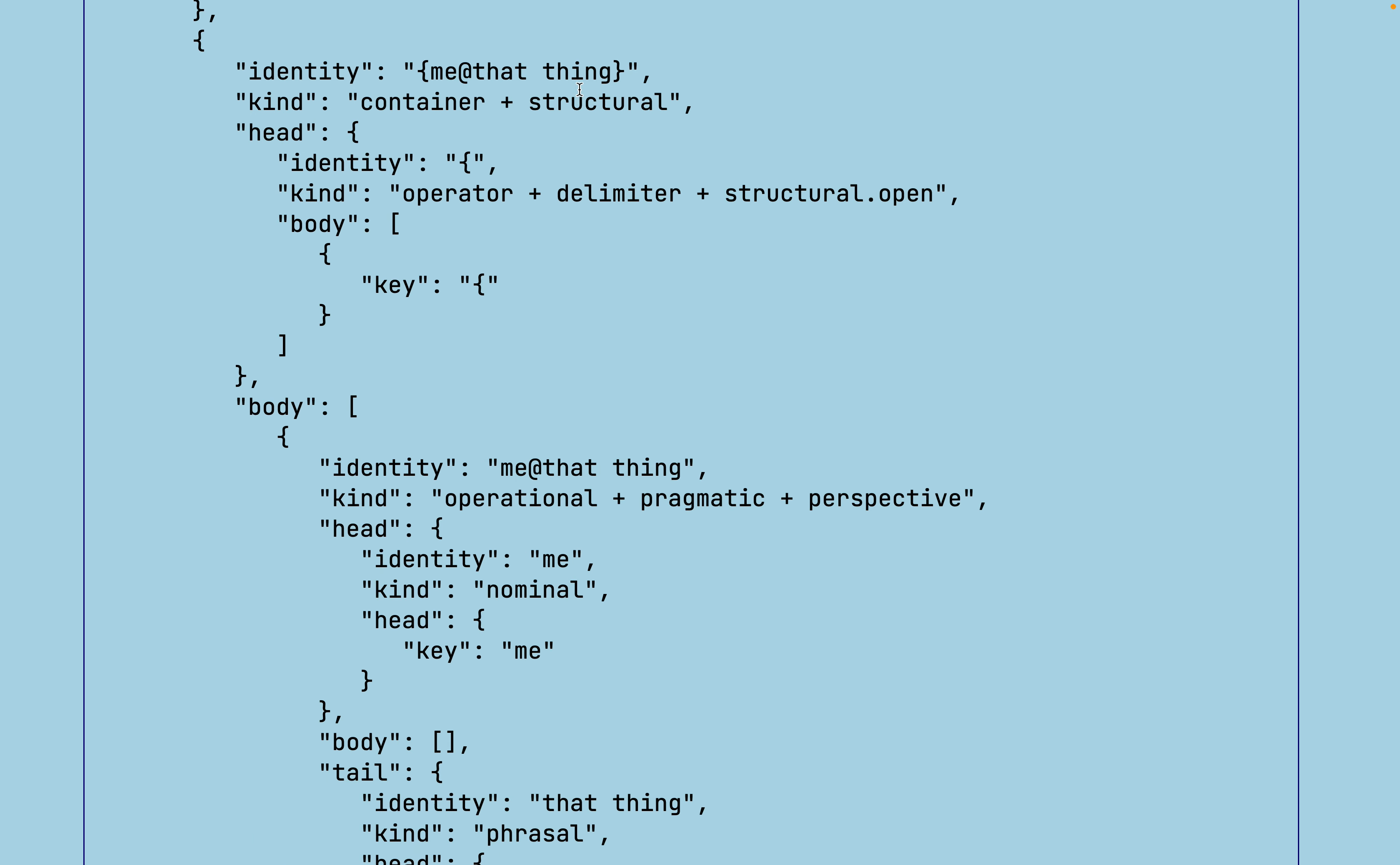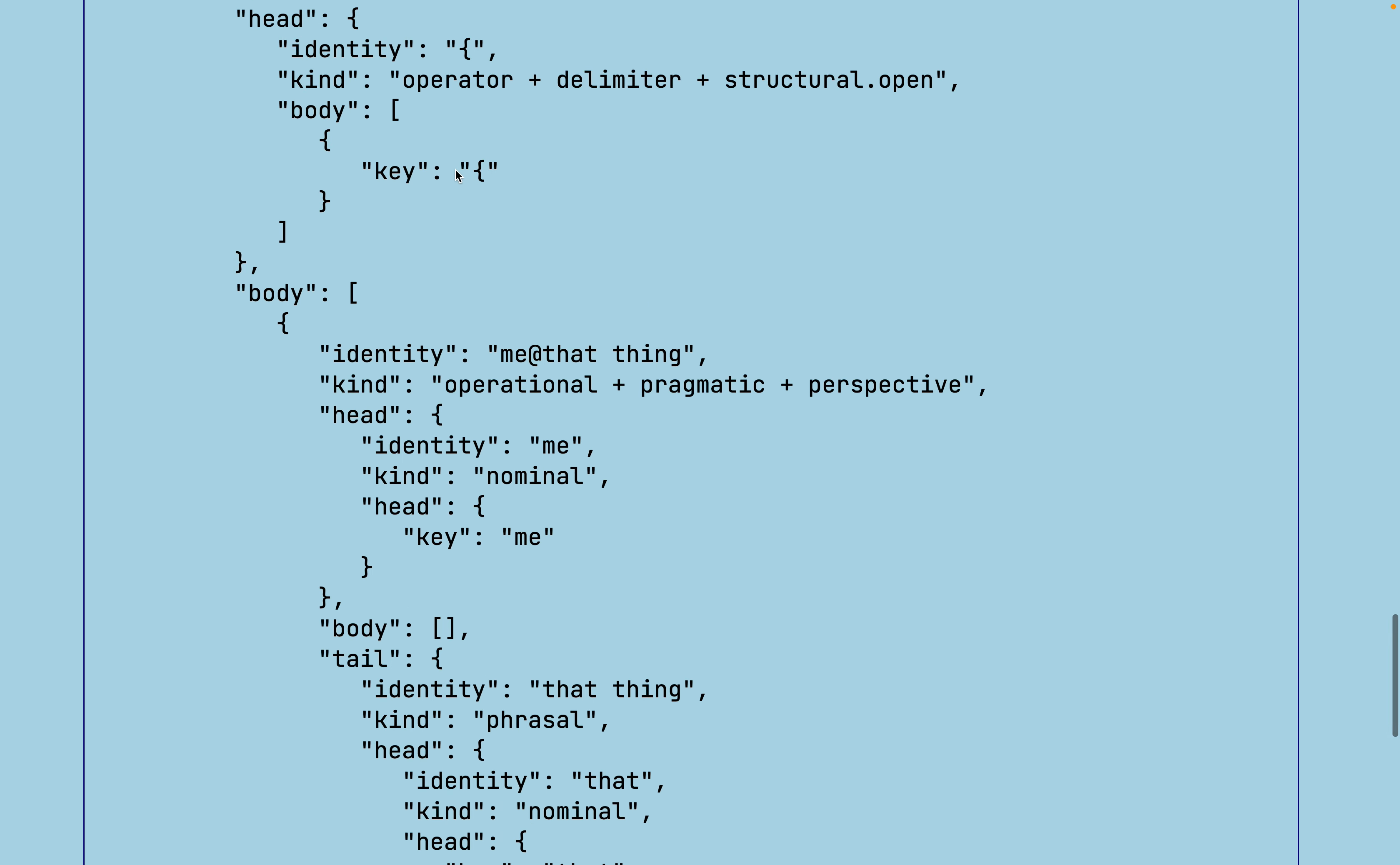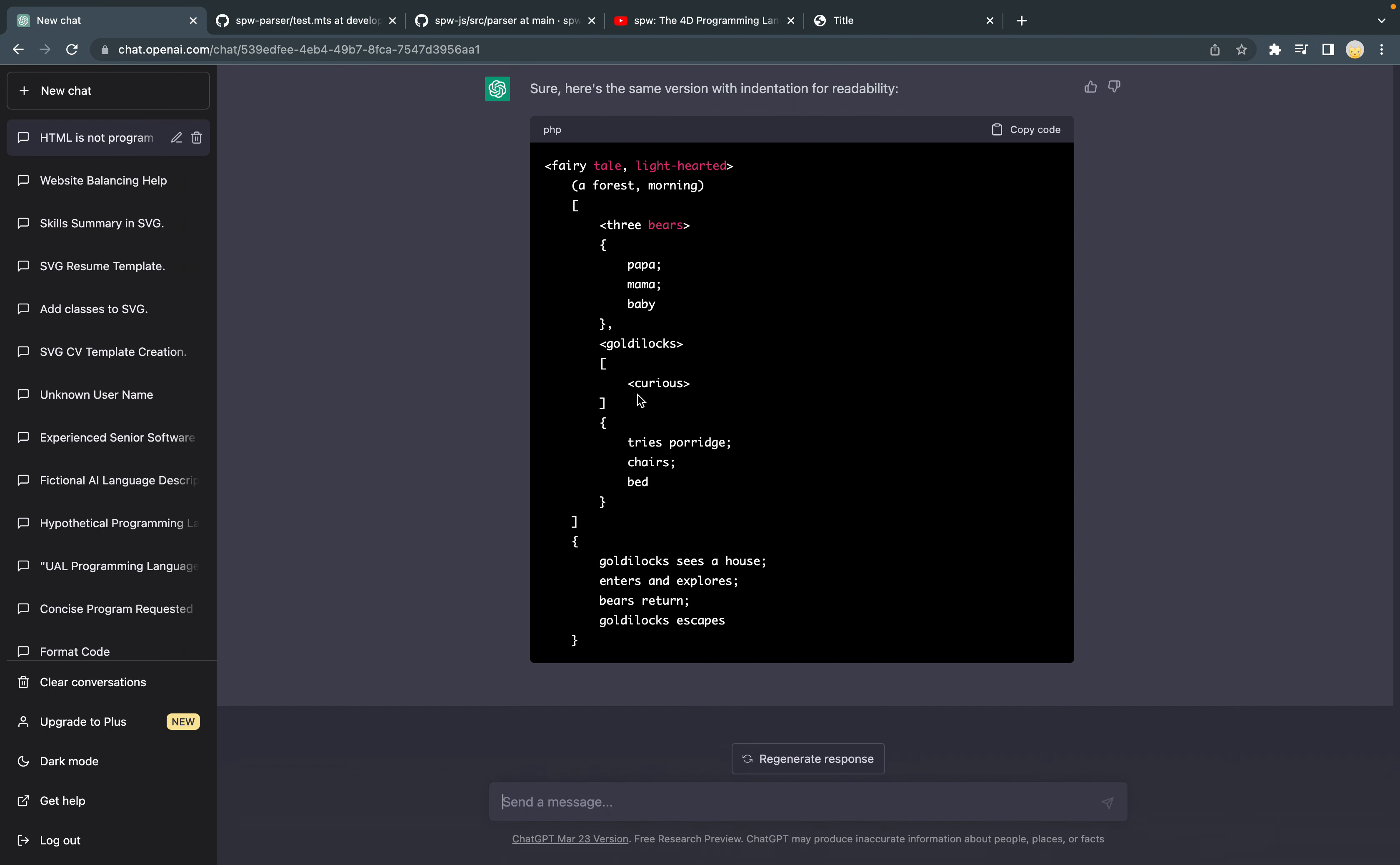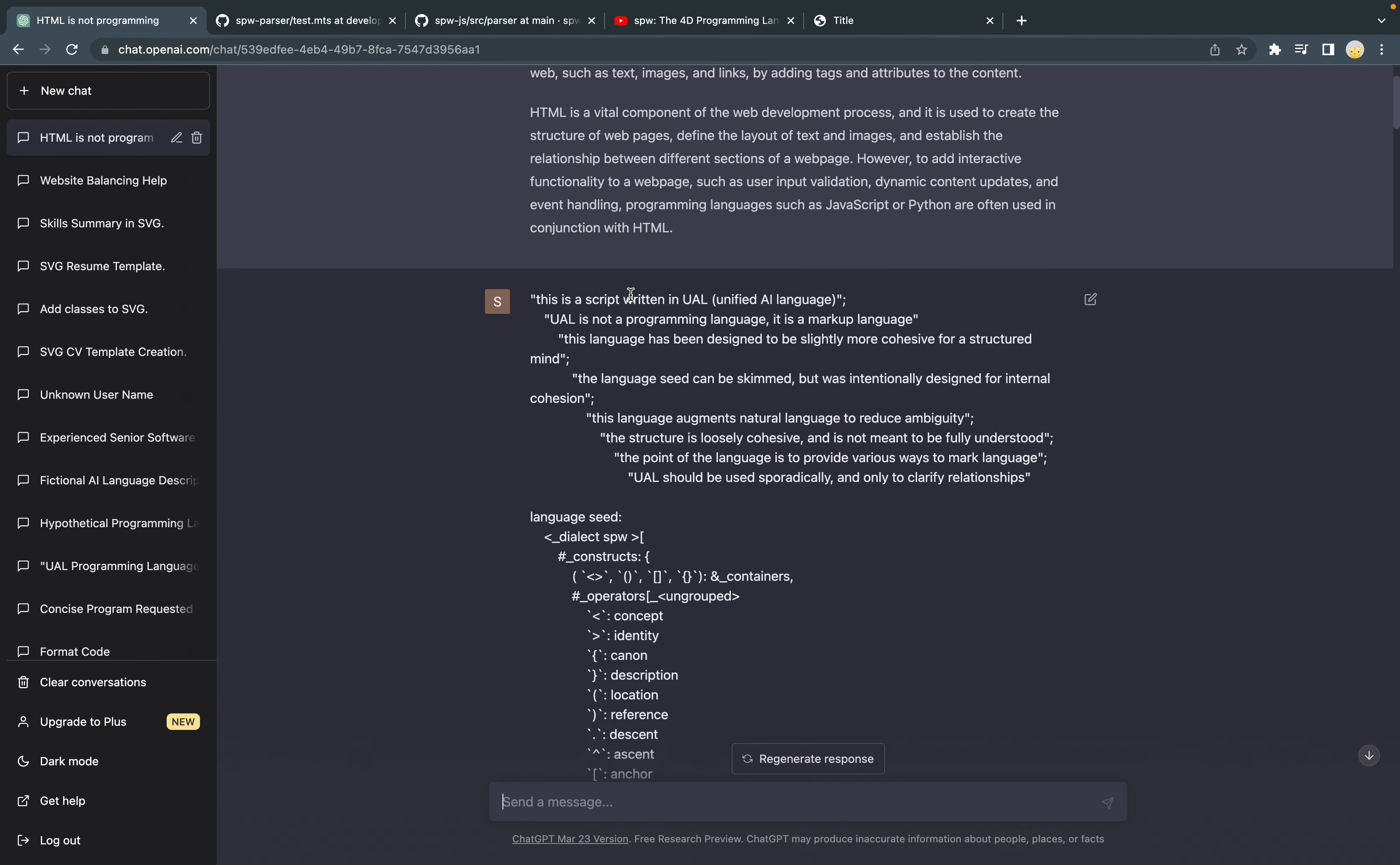And these also combine to make a container. It's composed of the opening delimiter and closes with the tail being the closing delimiter. In another video, I'm going to talk about how I've used this. There is a language seed that I use with ChatGPT, describing a language called Unified AI Language. So stay tuned.